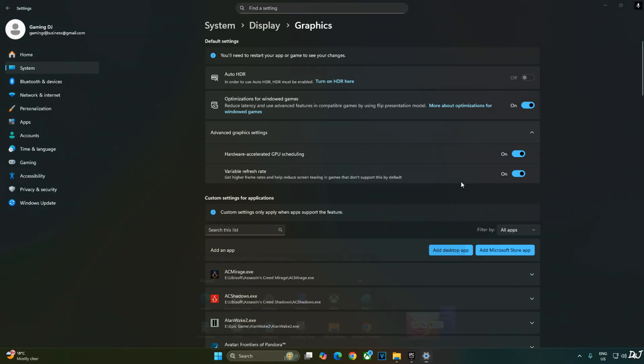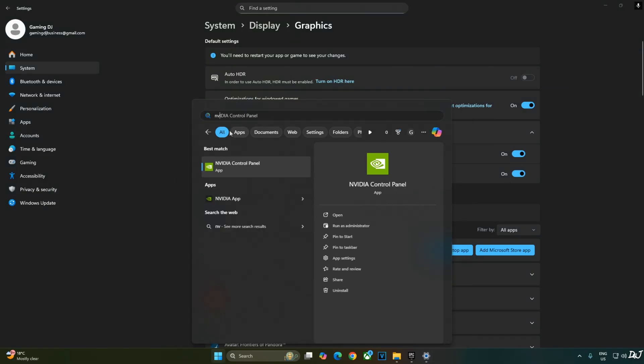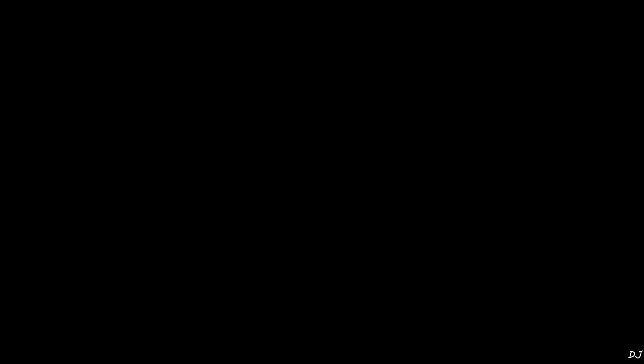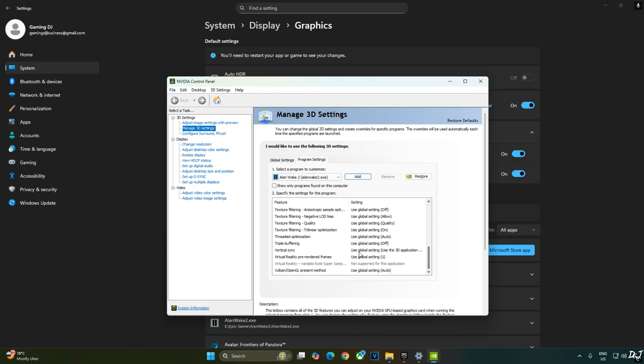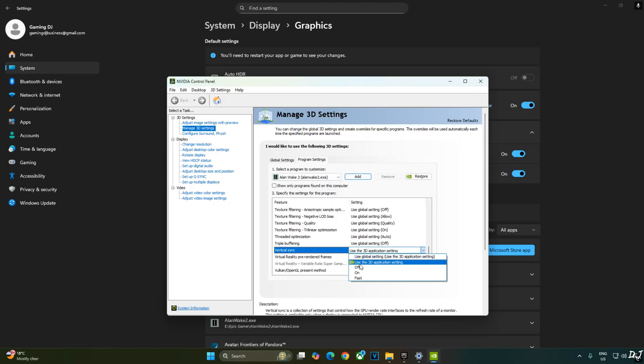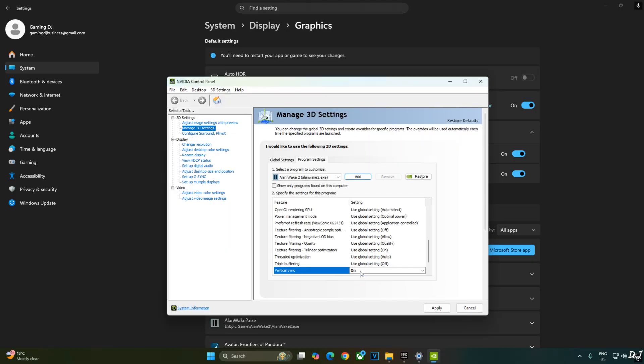Now I'll enable VSync from Nvidia control panel. Click on manage 3D settings. Click on program settings. From this top toolbar select Alan Wake 2. Scroll down to the end. Enable VSync from here. Click apply.